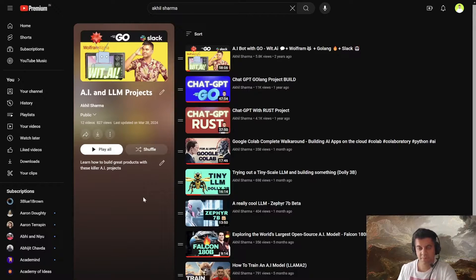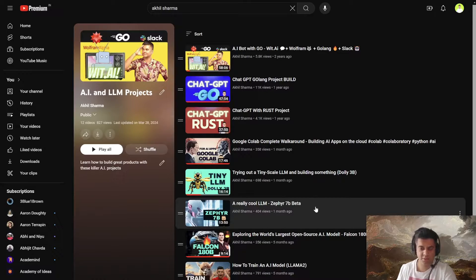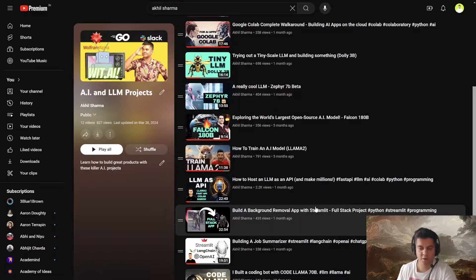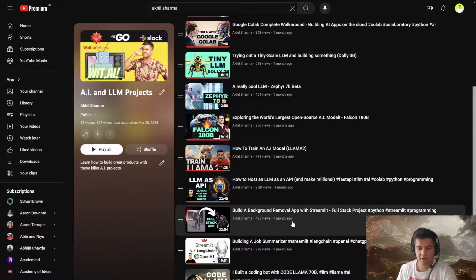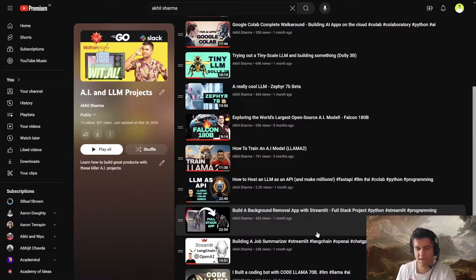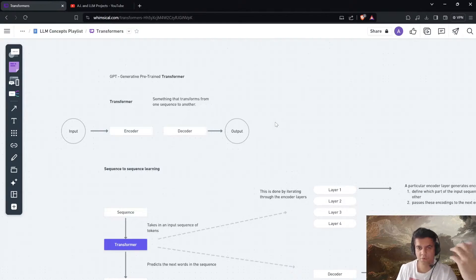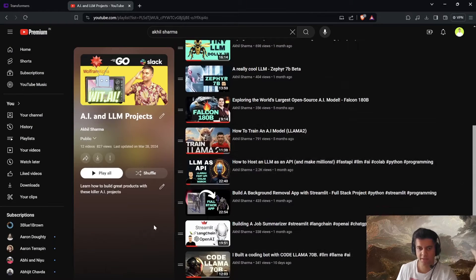I've been working on a playlist on my channel called the AI and LLM Projects playlist, where I've shown you how to build LLM-powered projects. These are all real-world projects where you learn how to use LLMs. I've built 12 videos already in this playlist and I want to extend it more, but I've realized that if I don't show you the concepts, it's going to be very difficult to continue this series and build more complicated projects.